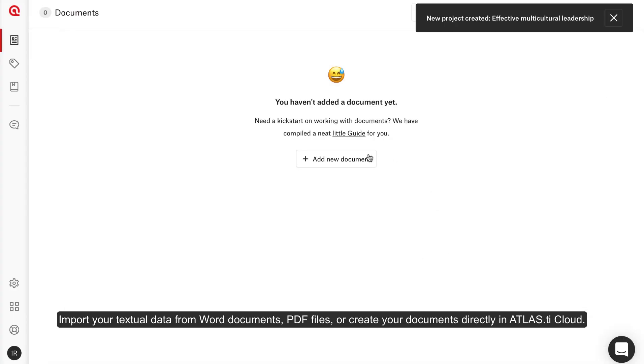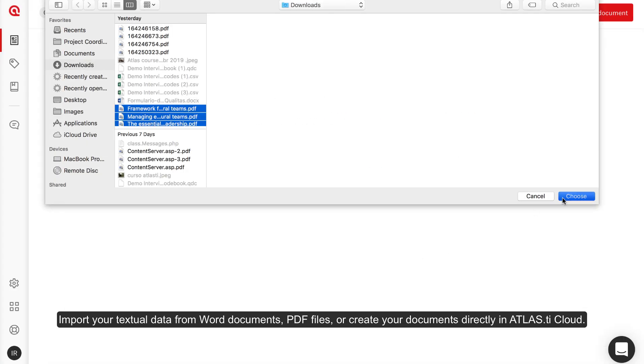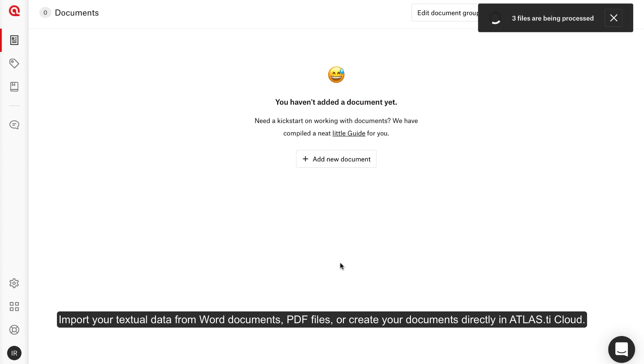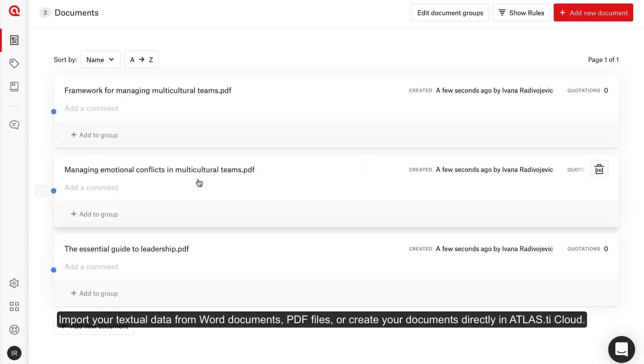Import your textual data from Word documents, PDF files, or create your documents directly in Atlas TI Cloud.